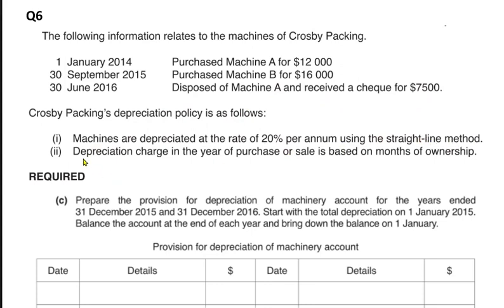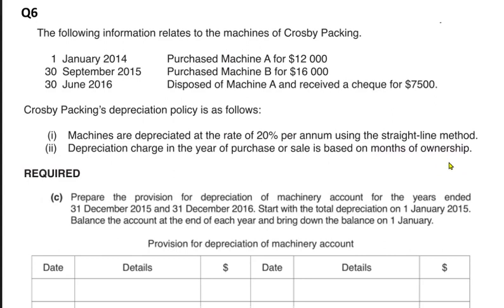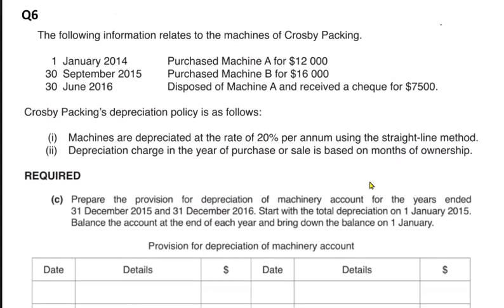The depreciation policy is 20% straight line (cost method). Importantly, it is a month-wise policy — depreciation charged in the year of purchase or sale is based on months of ownership. When the examiner does not specify full-year or month-wise, we assume month-wise. If the examiner says full depreciation in year of purchase and none in year of disposal, it is a full-year policy.